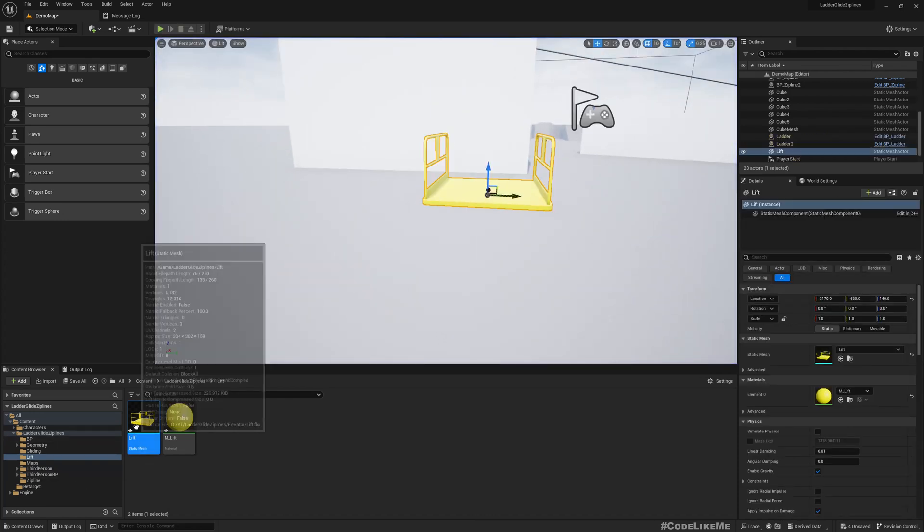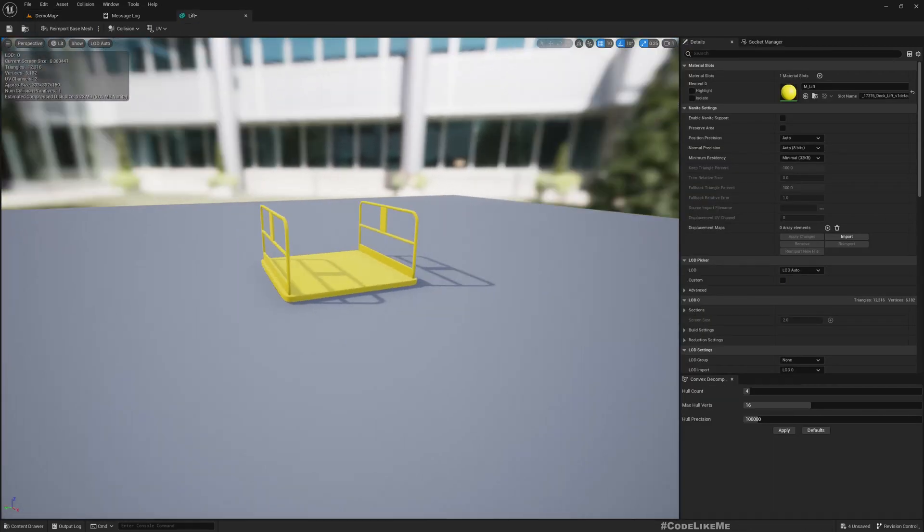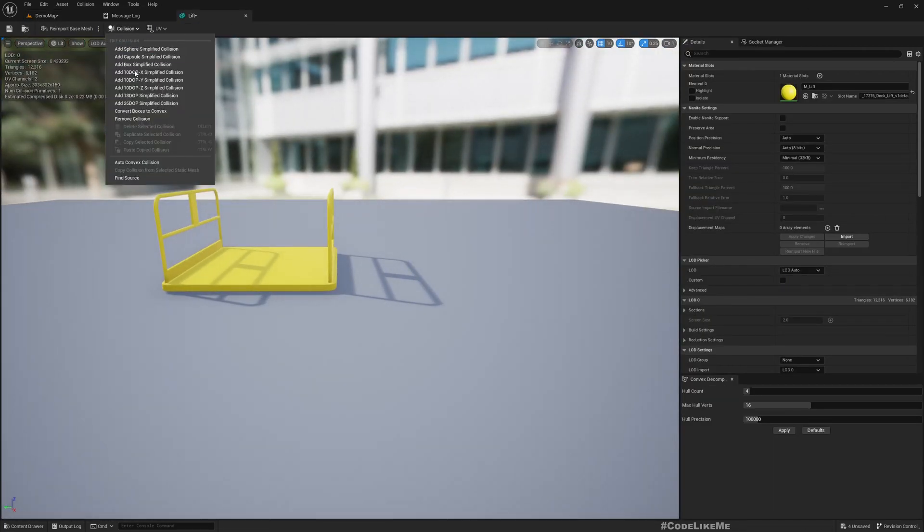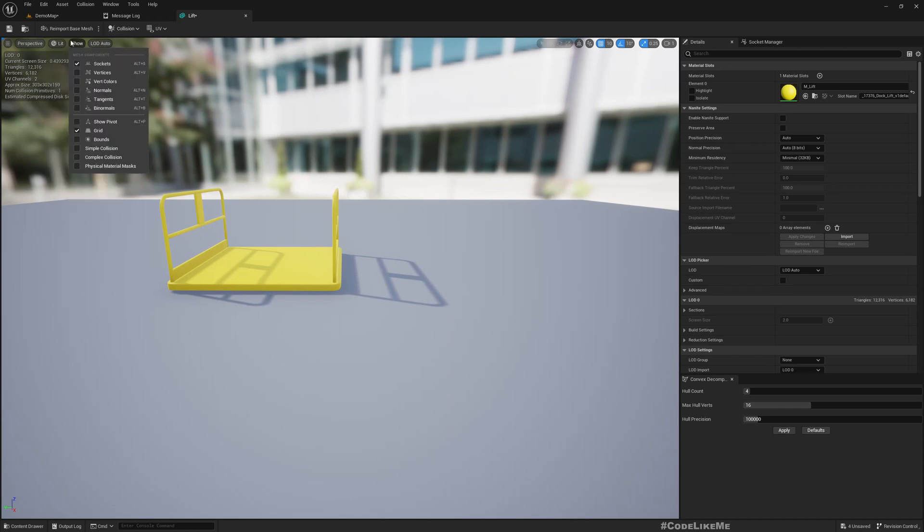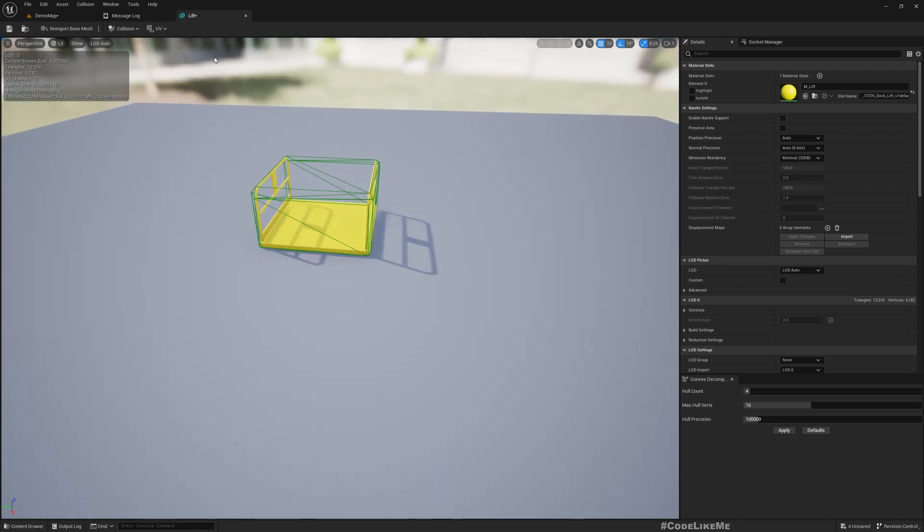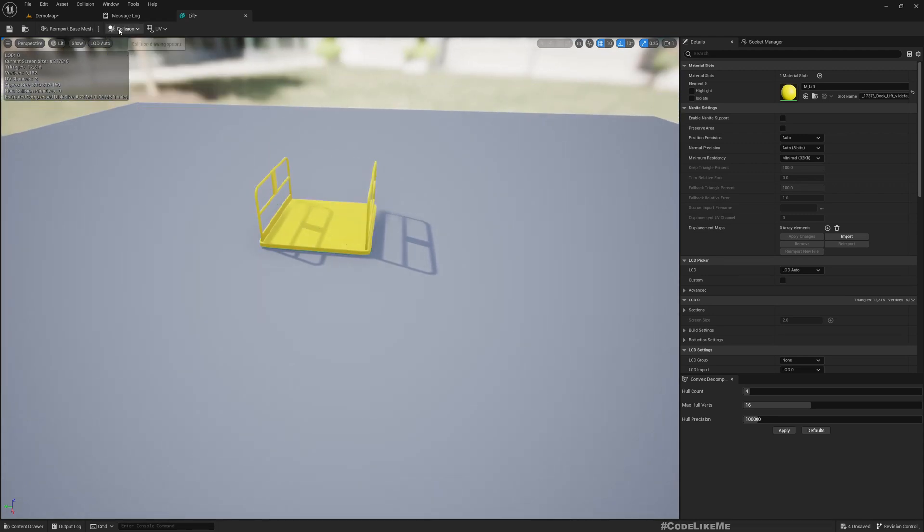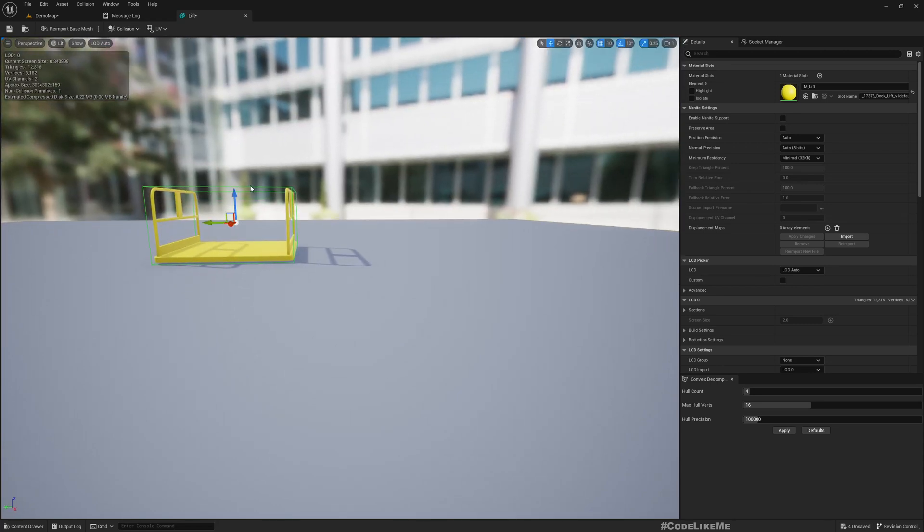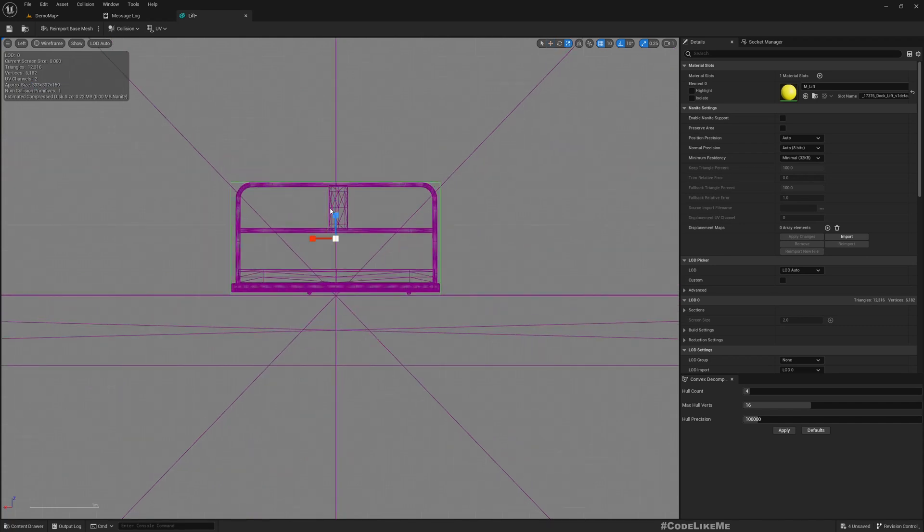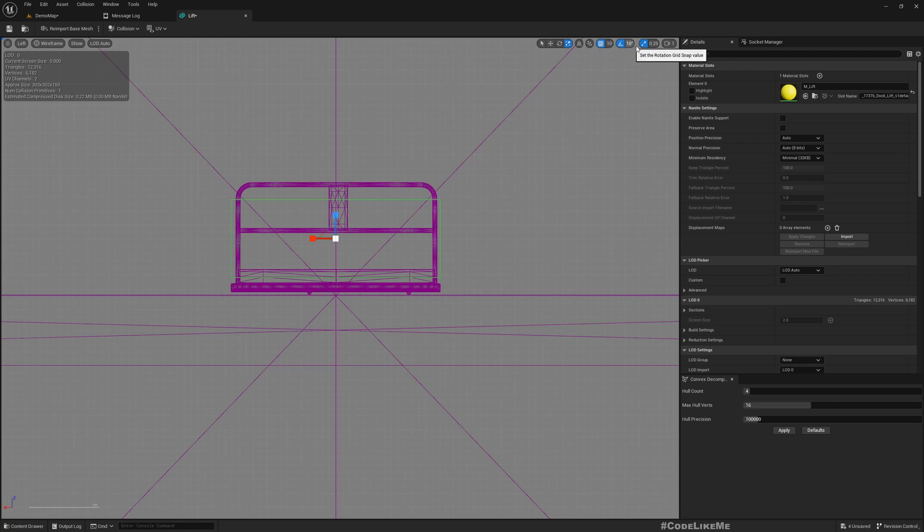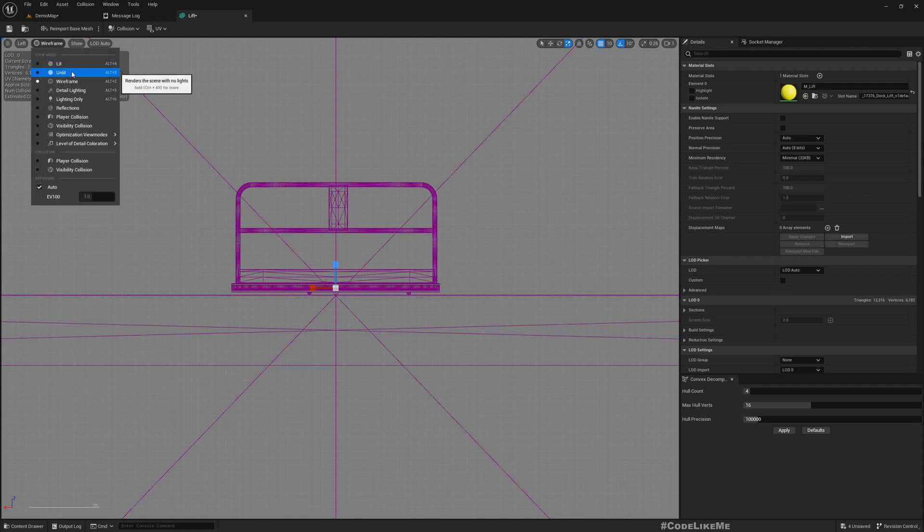First, we need to adjust the collisions of this model. Otherwise, we will not be able to enter it. Let me visualize the collisions. Okay, let me first remove collisions and then add a box simplified collision. From one of the sides we can scale it down. Okay, that's for the bottom part.